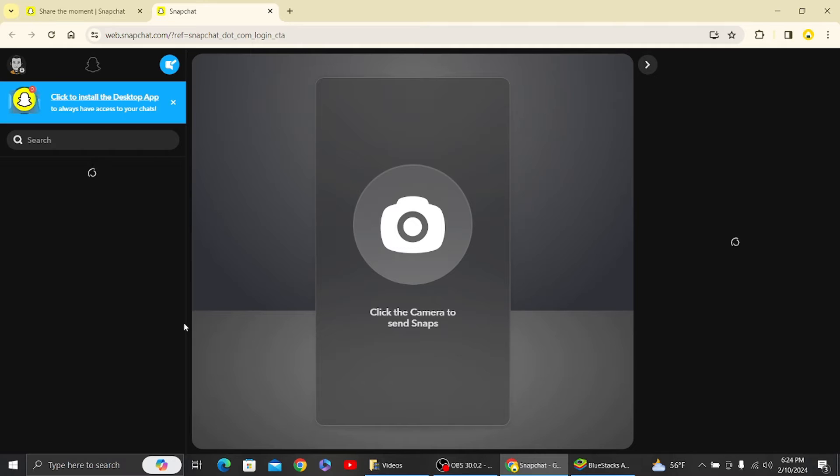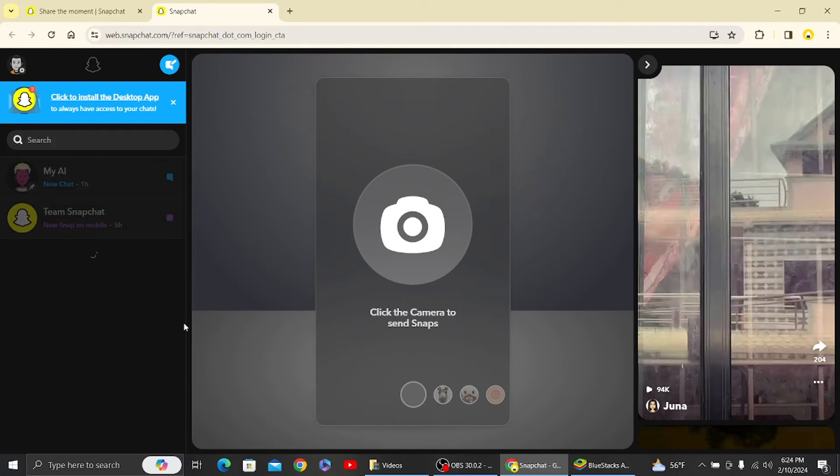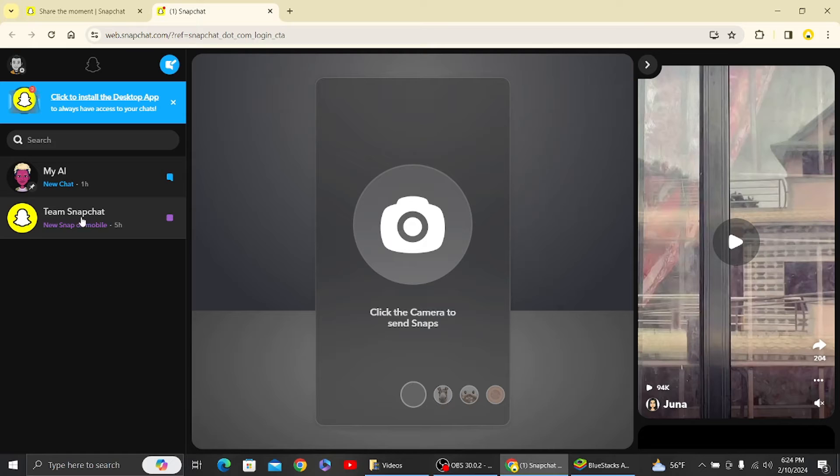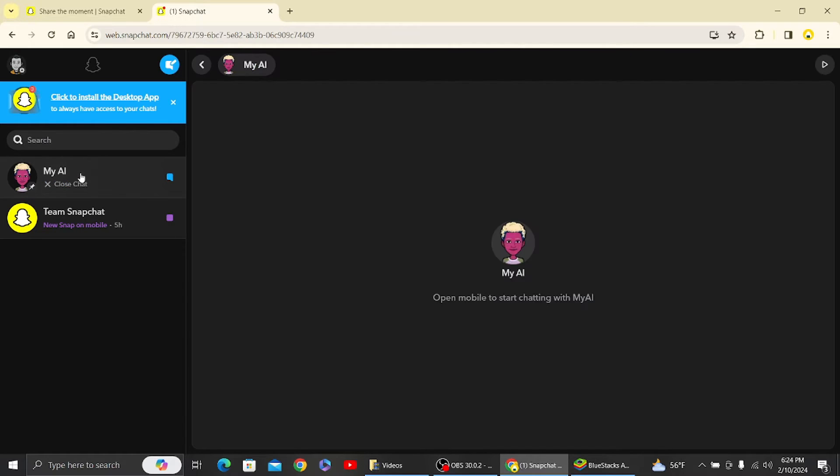Now let's log into our Snapchat account. Once you've done that, you can see this interface. On the left-hand side is our chat list, and this is Snapchat AI over here.